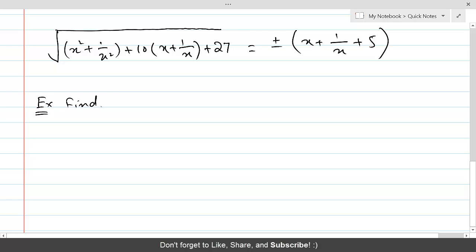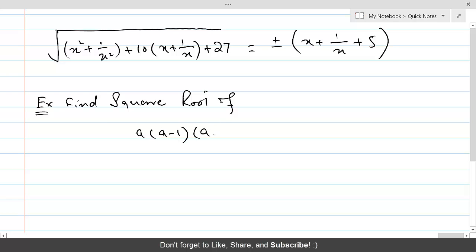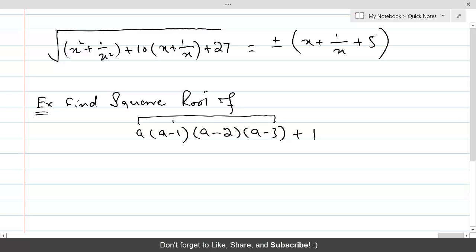Now let's find the square root of a(a−1)(a−2)(a−3) + 1. In order to find the square root, we are going to regroup the factors. Always remember that the first and last factor are grouped together, and the second and third are grouped together.